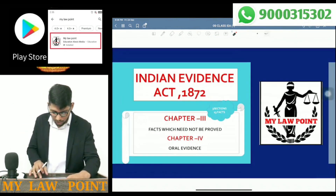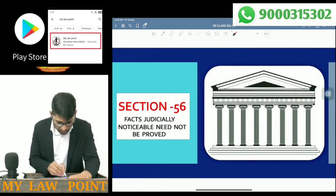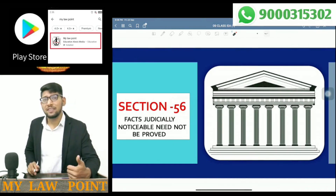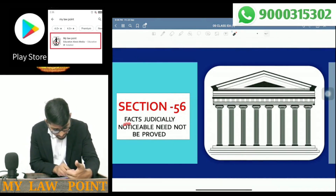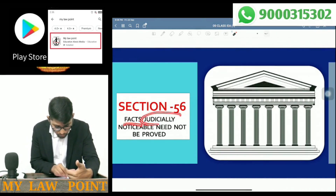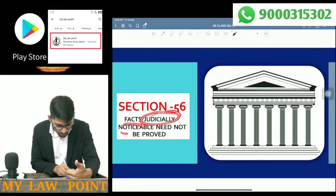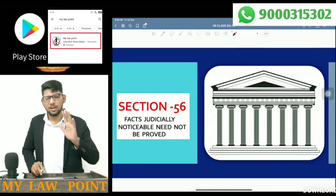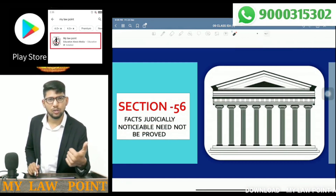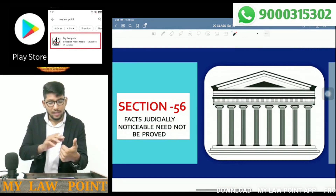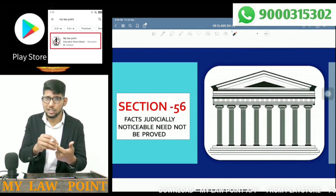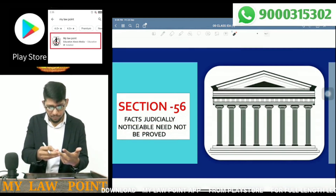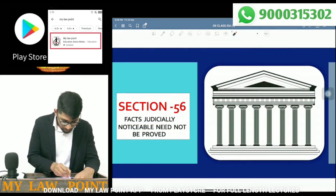So in chapter number 3, the first section is section number 56. Section number 56: 'Facts judicially noticeable need not be proved.' The general logic here is that if there is a fact, you need to prove it with evidences. But here, something different applies.